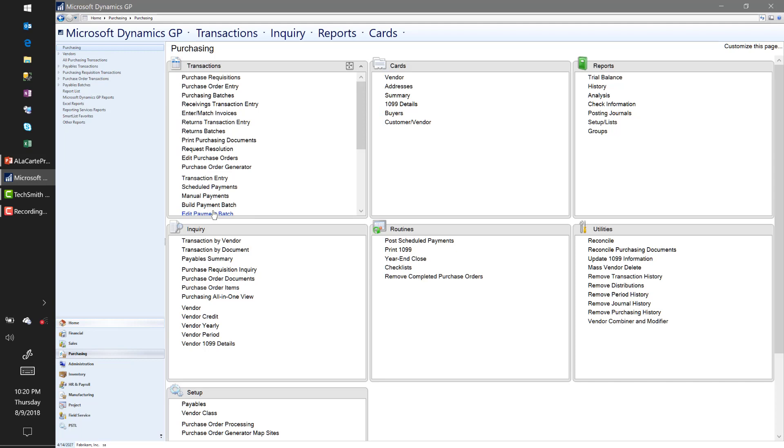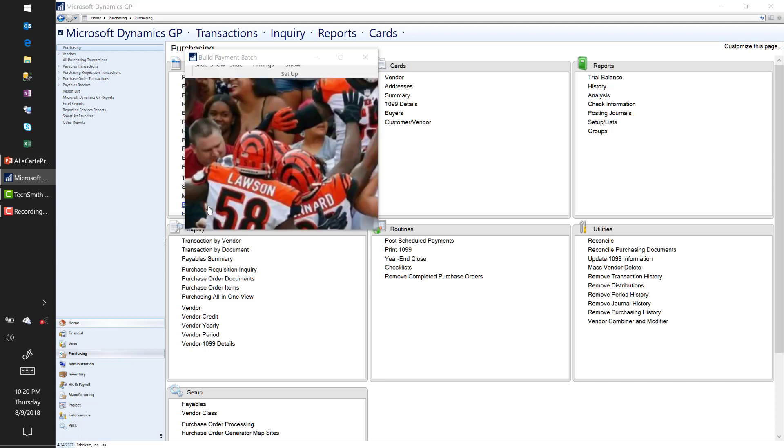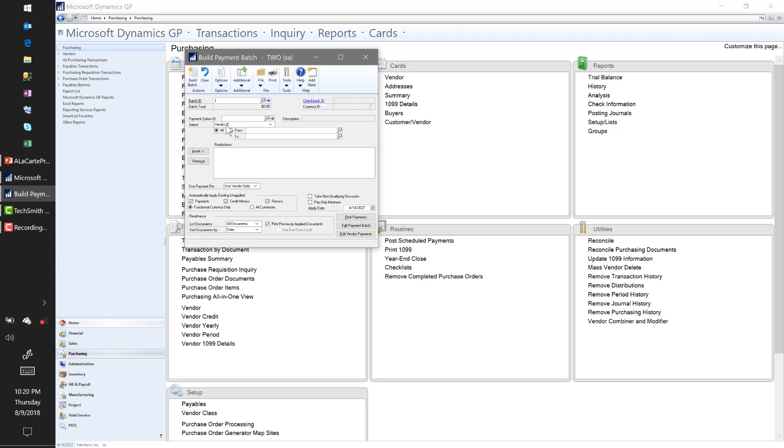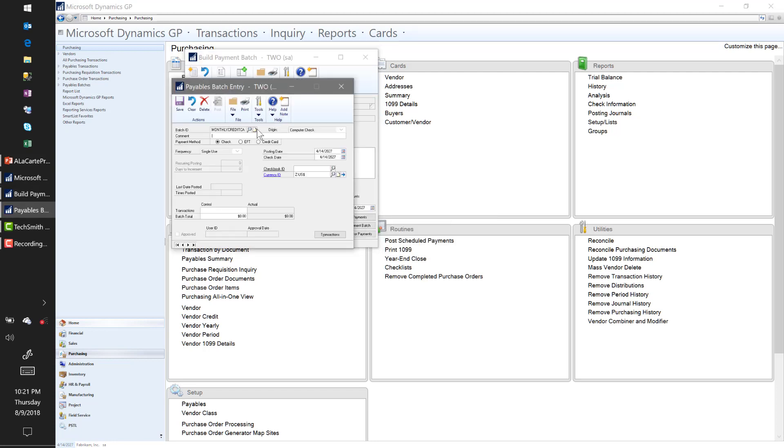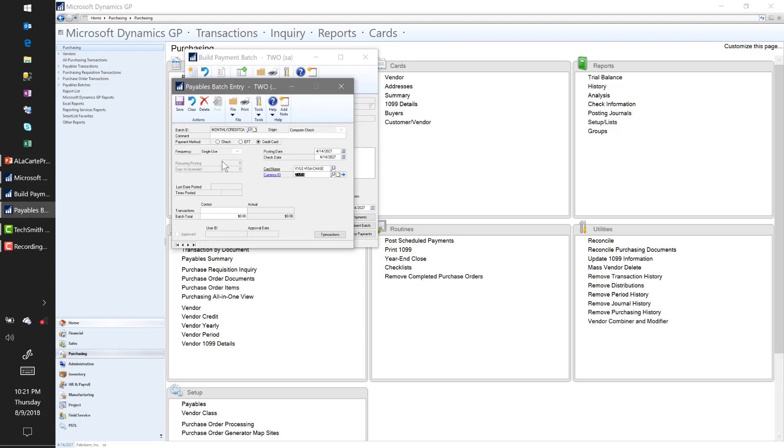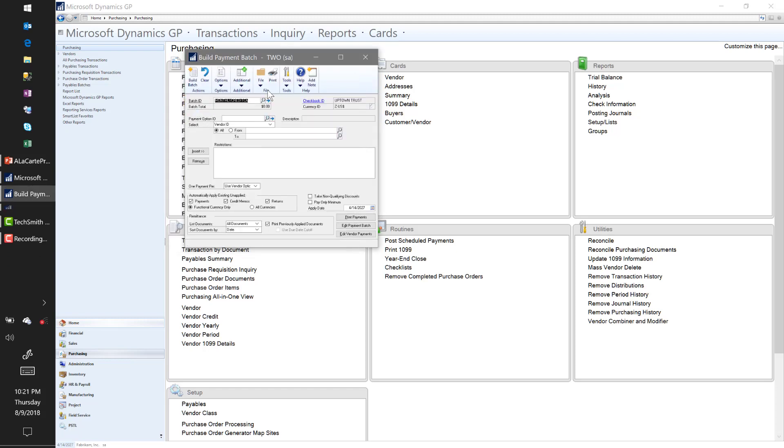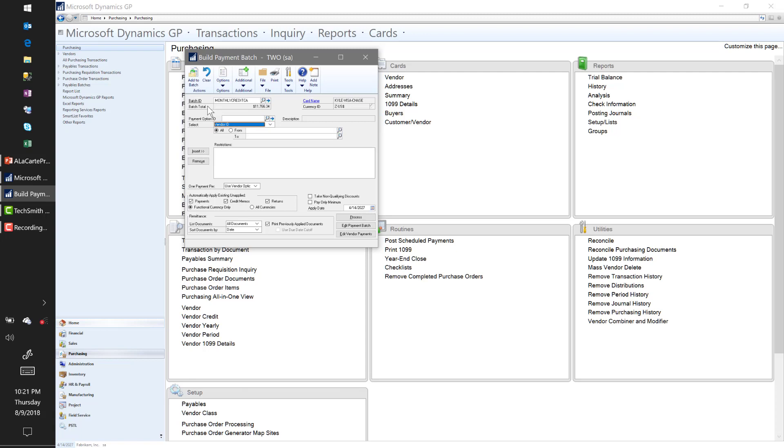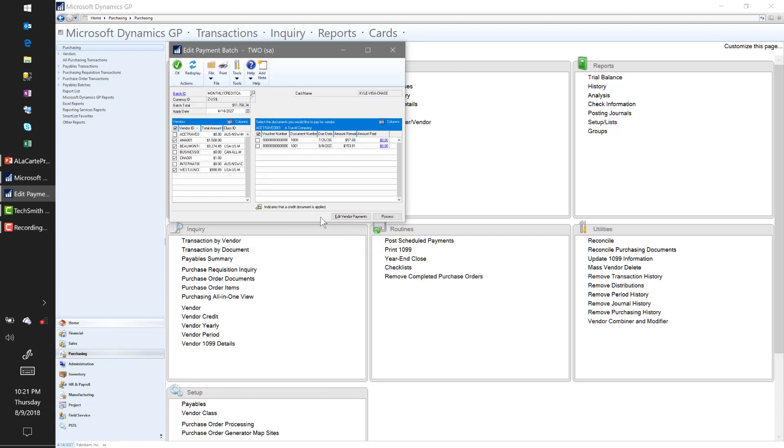I'm going to start with Build Payment Batch. Let's do Monthly Credit Card. I'm going to go ahead and select Credit Cards as my payment option, my card name Kyle Visa Chase. And then here, I'm actually just going to pick up everything in the system, so I'm going to put in no filters—that's going to select everything by default. You wave your magic wand. There it is—I've selected every outstanding voucher in the system.